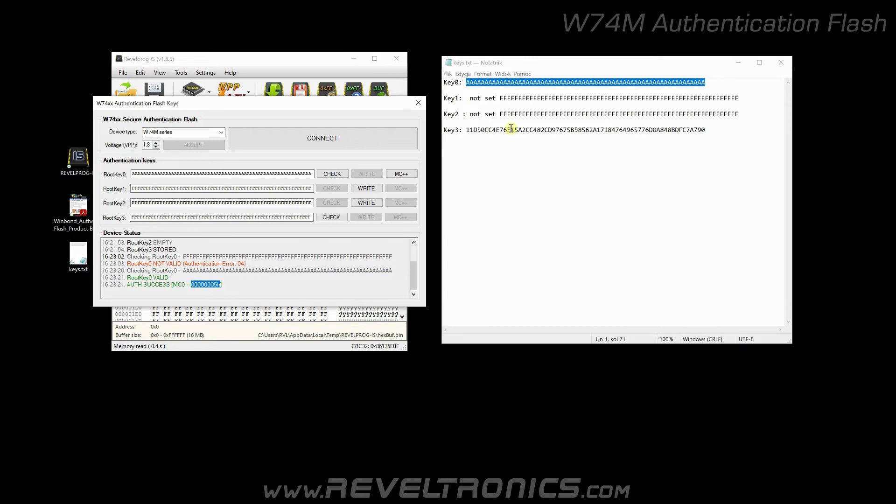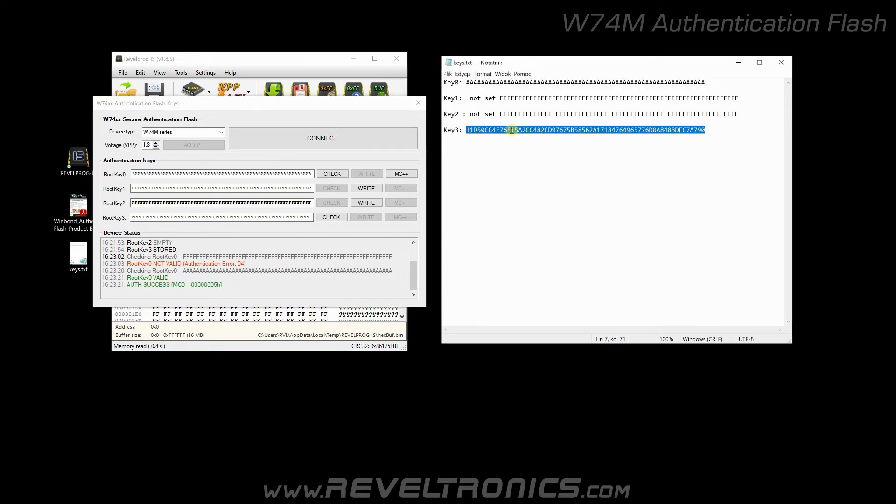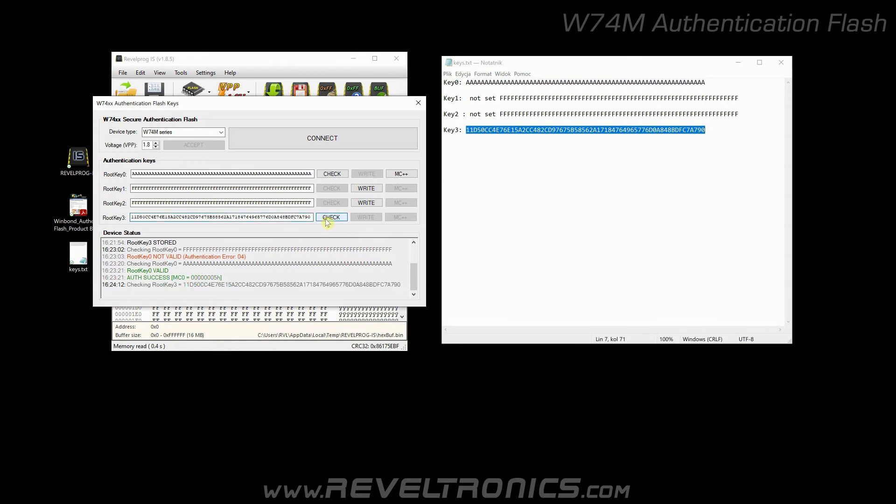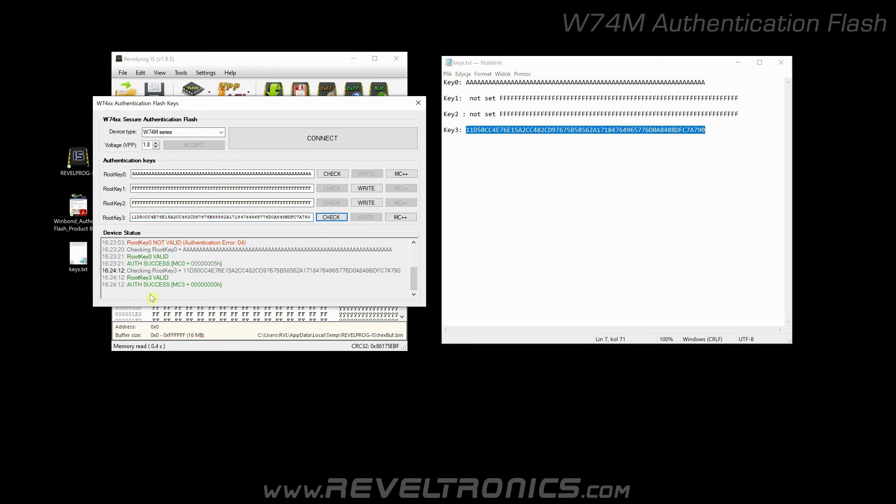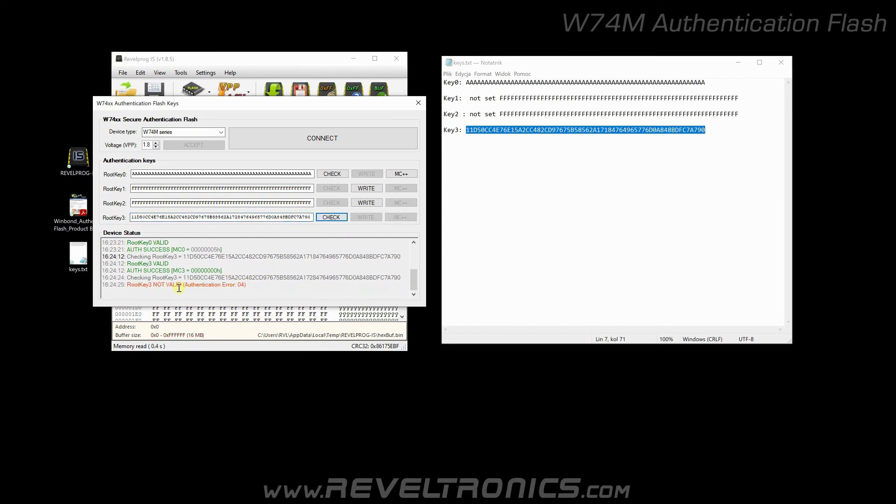Here I have also root key 3. Any other key value will not pass authentication. I will show you. Check. Authentication success. Even if I change a single digit it will not pass. Check. Root key 3 not valid.